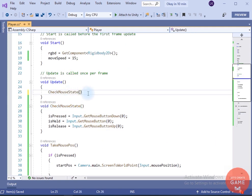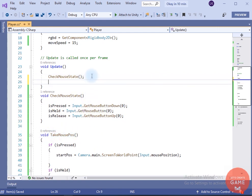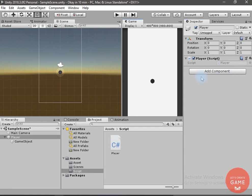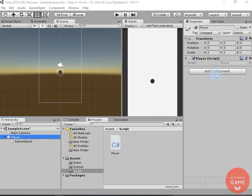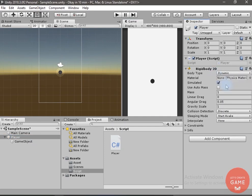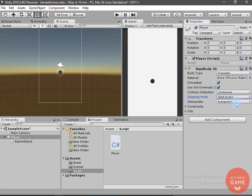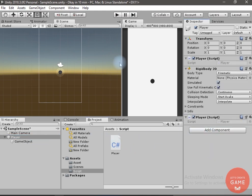We have to call checkMouseState and takeMousePosition in the Update method. Now let's add a Rigidbody to the game object — I will change it to kinematic, set the collision detection to continuous, interpolation to interpolate, and use kinematic. Now let's test.